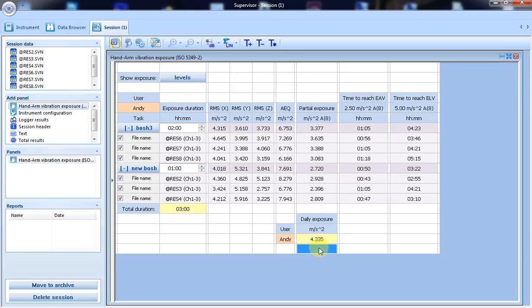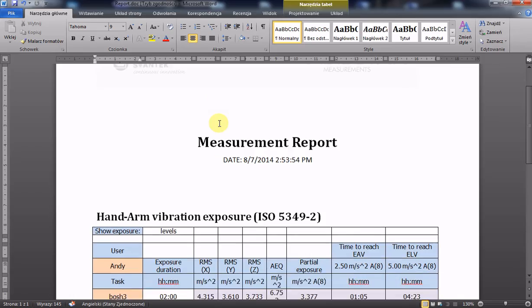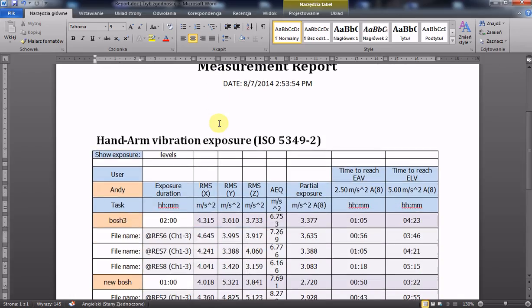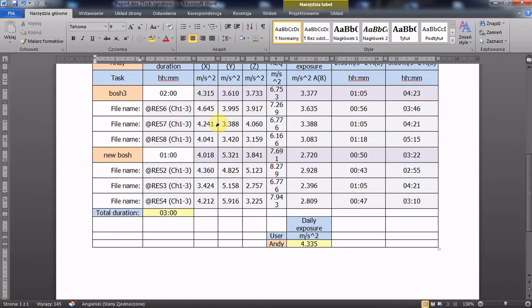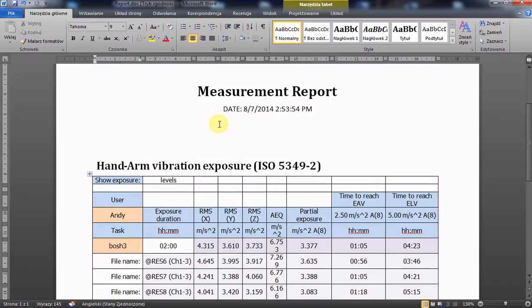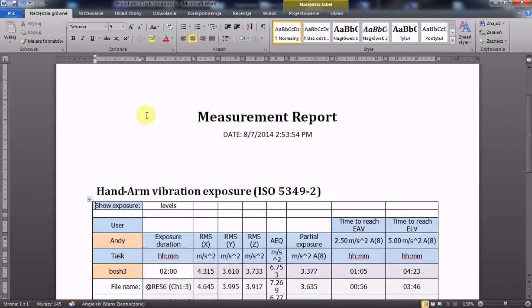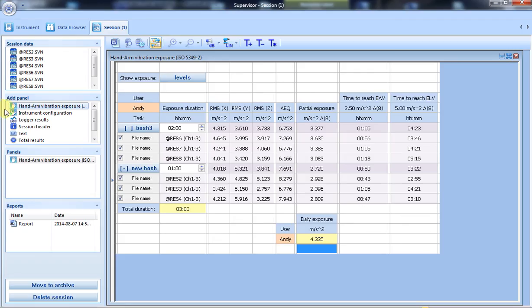Now I can easily print the report. The report has been printed in a Word document in editable form. For future projects, we can save the current layout as a template.